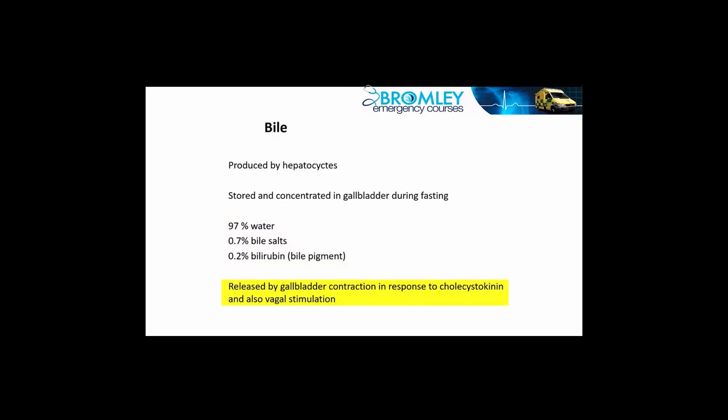It's concentrated there by about five times by water absorption, and then in response to cholecystokinin, which as we explained, is released in response to fat within the duodenum, the gallbladder contracts and expels its contents down the common bile duct into the duodenum. The vagus also plays a part, but the main influence appears to be cholecystokinin.